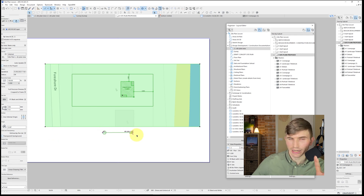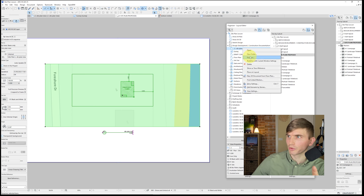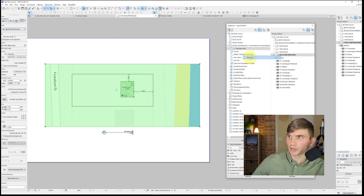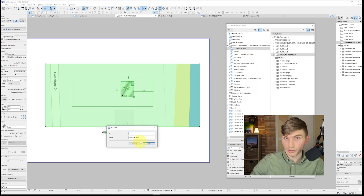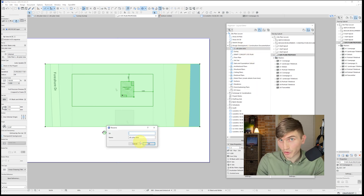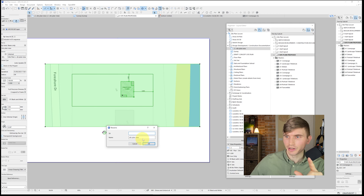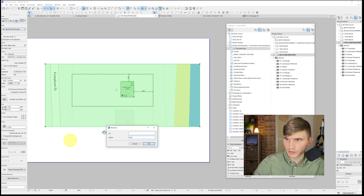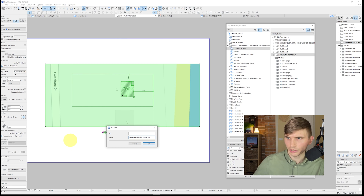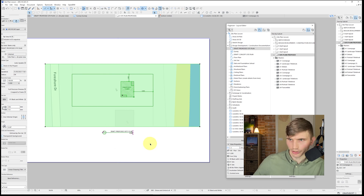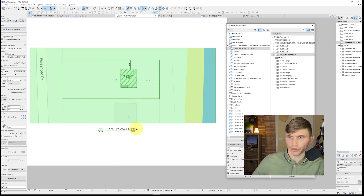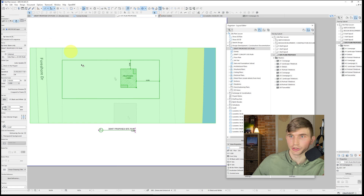Bring the title to the center of the view. We want capitalized text, so let's rename the view — this is all automatic, which is the preferred way. Delete the ID, rename it to SITE PLAN — let's call it Draft Proposed Site Plan — and click OK. Now the title and scale are showing up automatically.